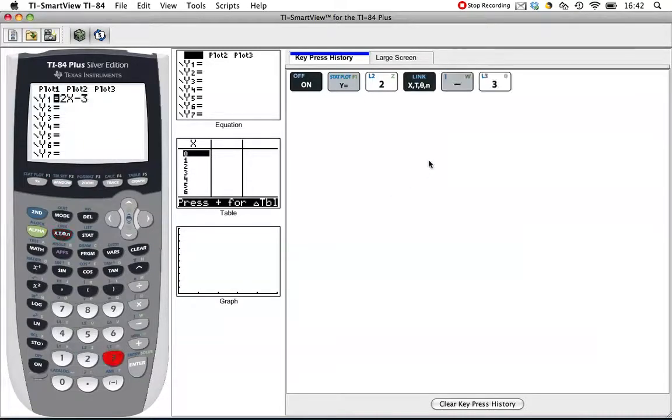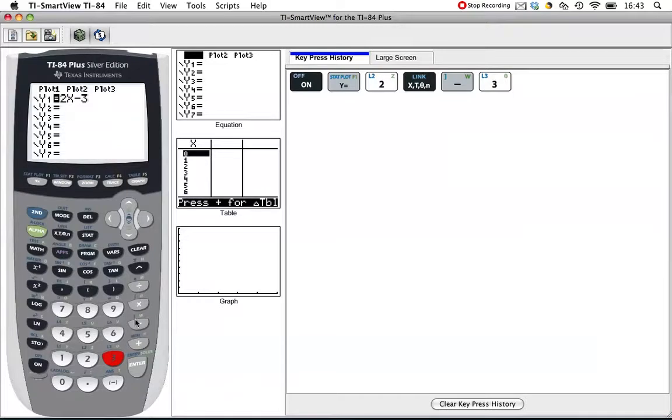You can see over here all the key presses. If you can't follow along, you can look over here or you can just rewind this.